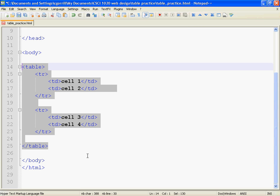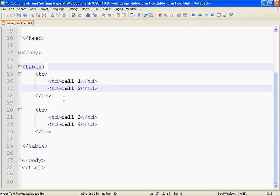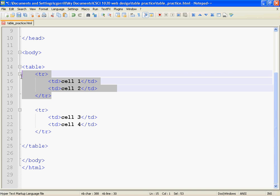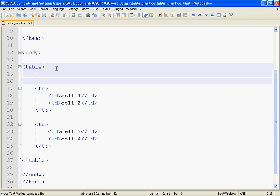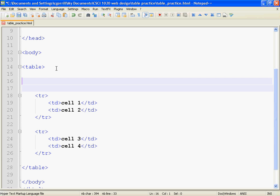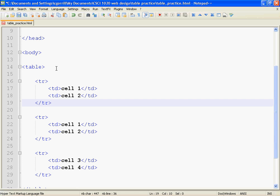Now, I want to add one more row. Copy, paste.